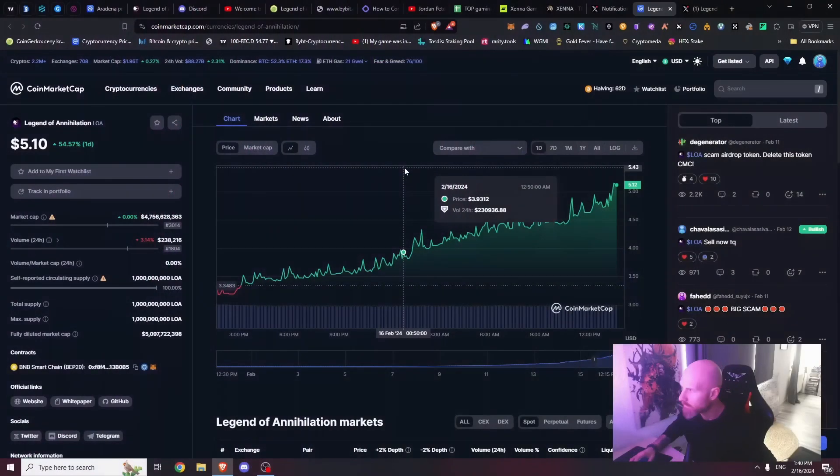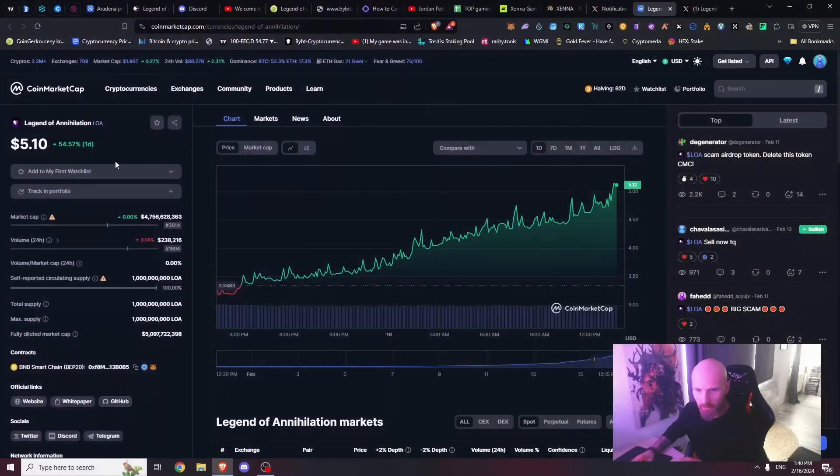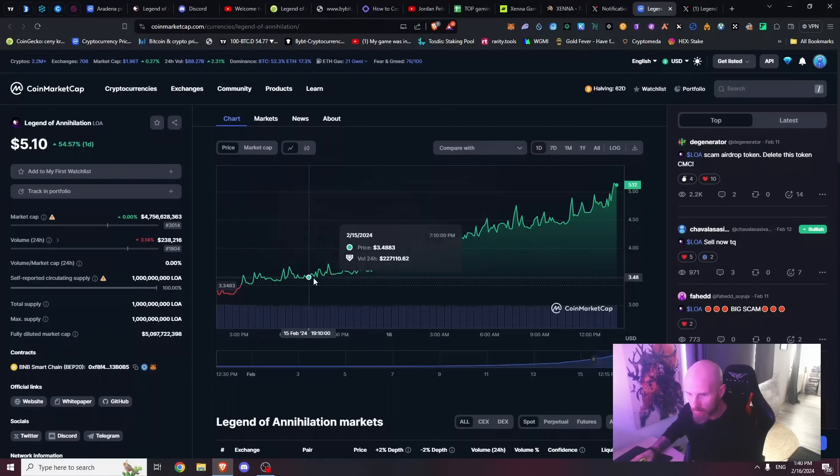All right, let's see what's going on in the market. What? 60% a day? Holy shit! Legends of Annihilation guys, what the fuck is this game?